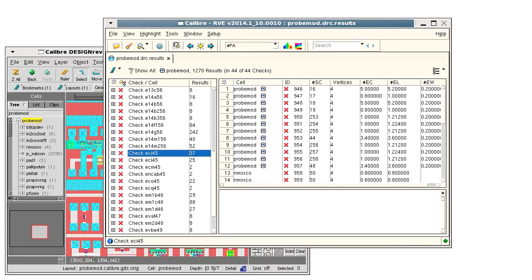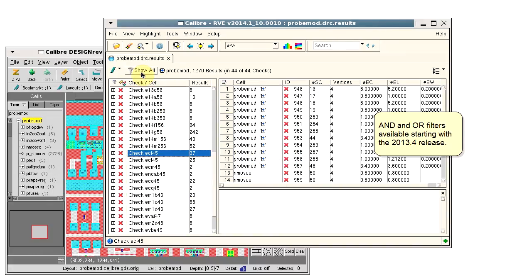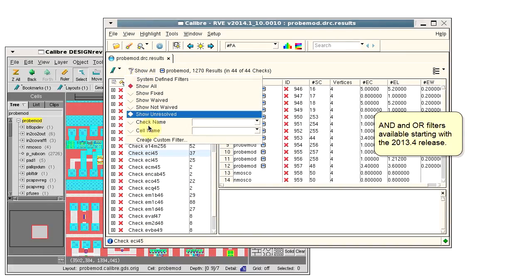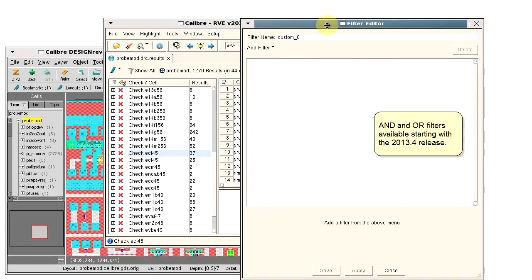In this example, the results database has 44 checks. I will show you how to construct a custom filter to view only the checks you are interested in. To start, click the filter icon, select create custom filter, and give the filter a name.